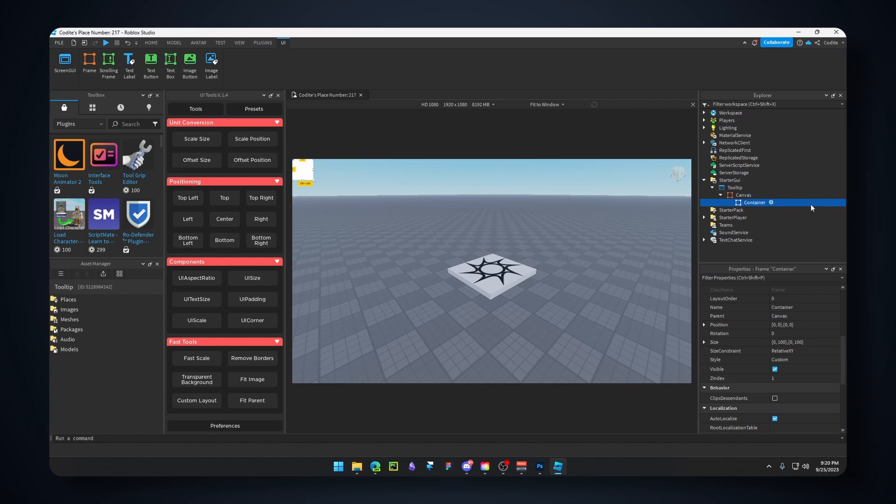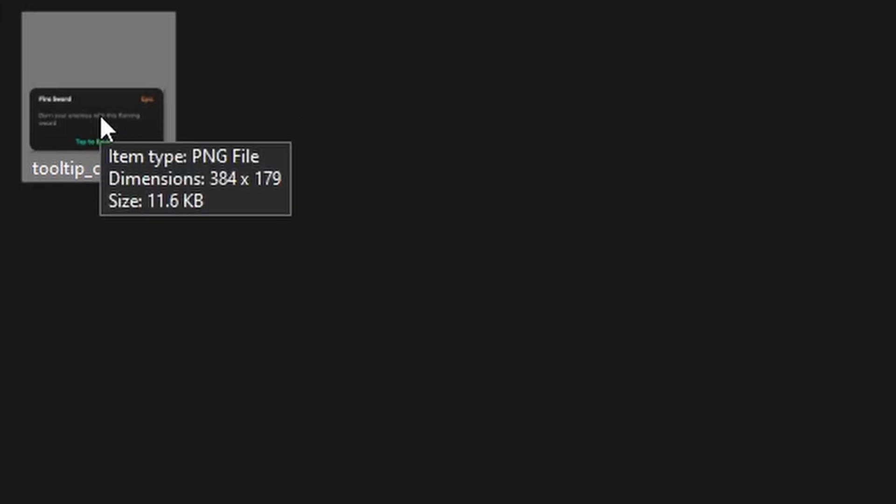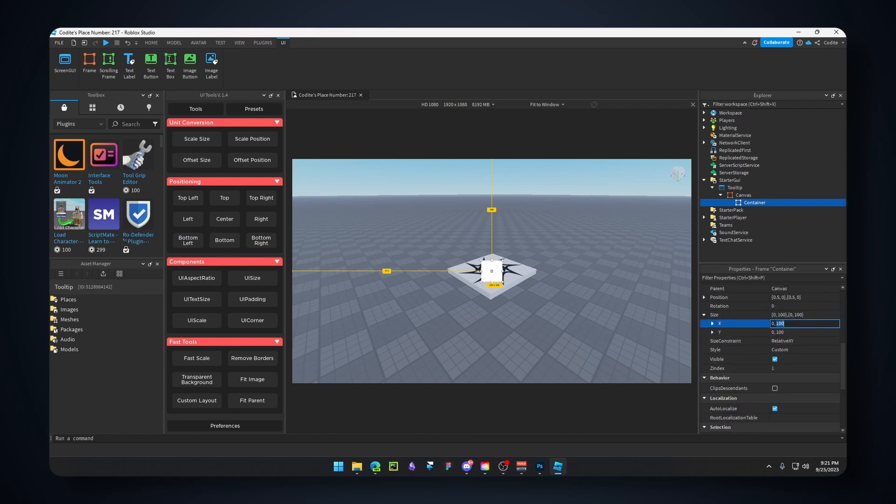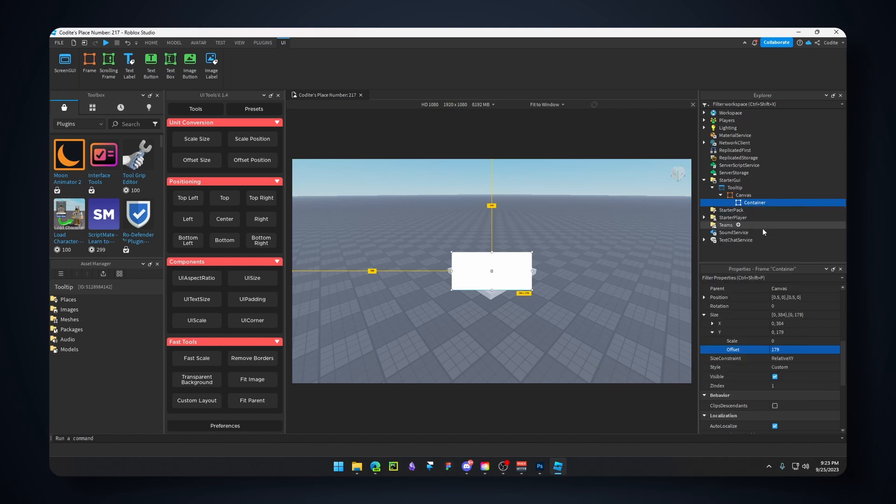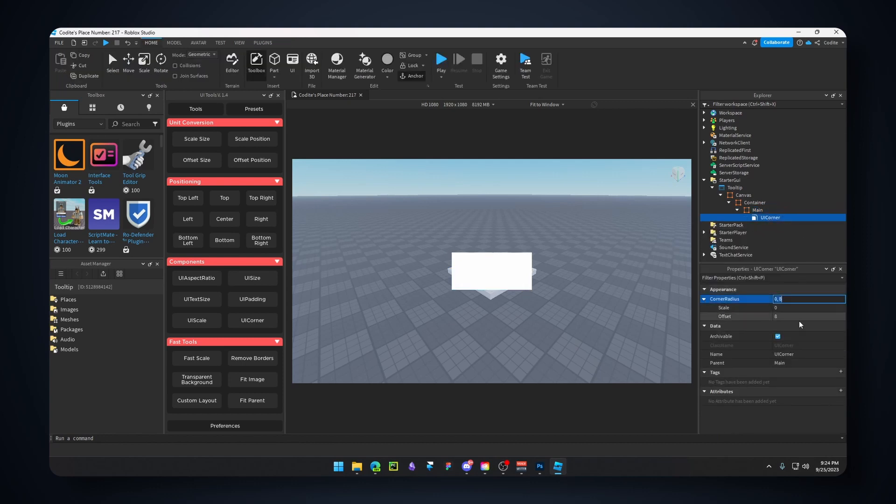I'm using UI Tools version 1.4. I'm gonna hit center, fit parent, remove borders, transparent. Let's add a new frame inside, we'll call this 'Container'. This will basically contain our tooltip. Let's go center. Now we need the sizing. As you can see, the size is 384 by 179. Let's go for size X 384 using the offset, and for the Y offset 179.